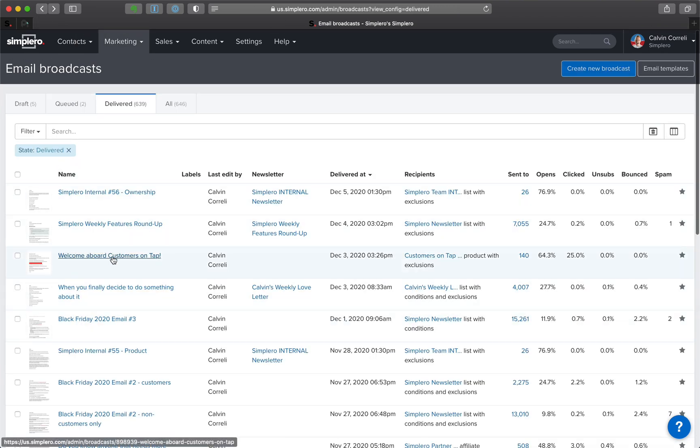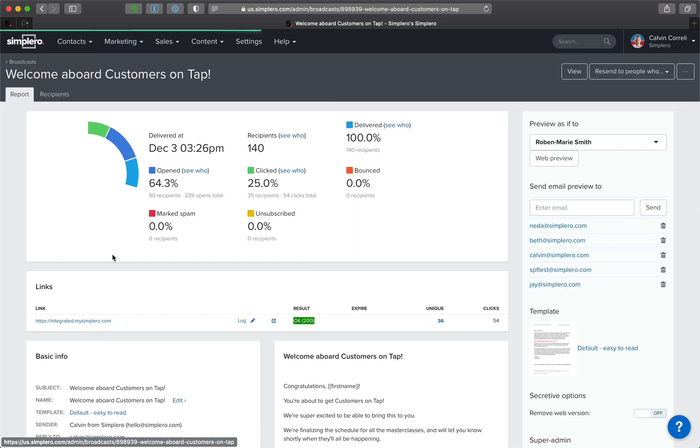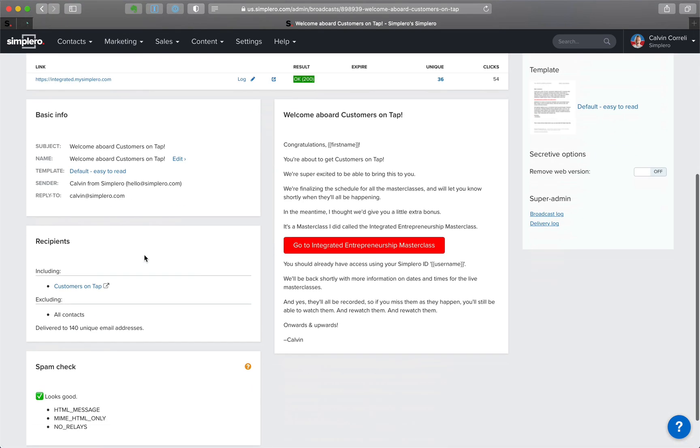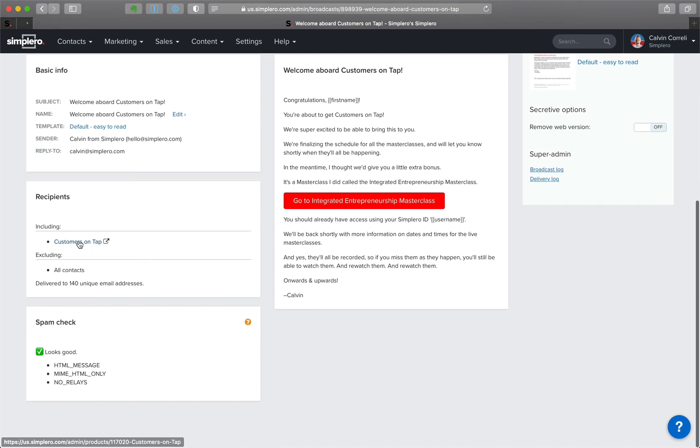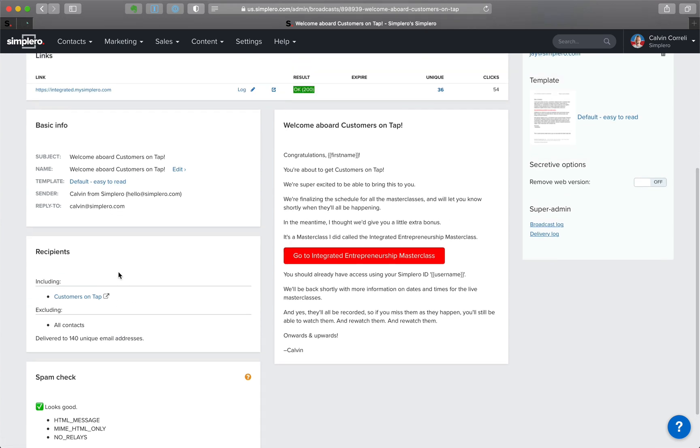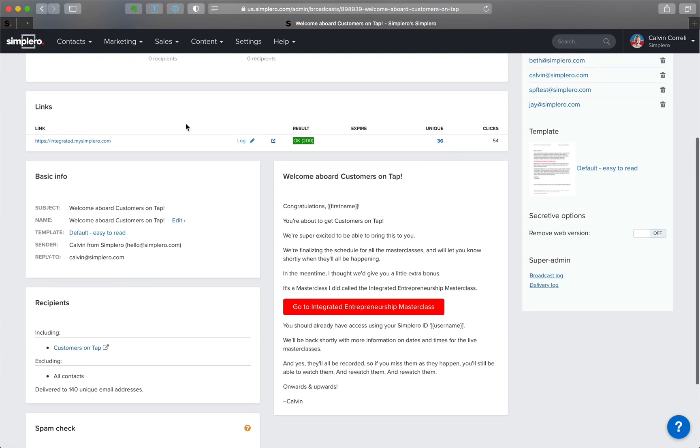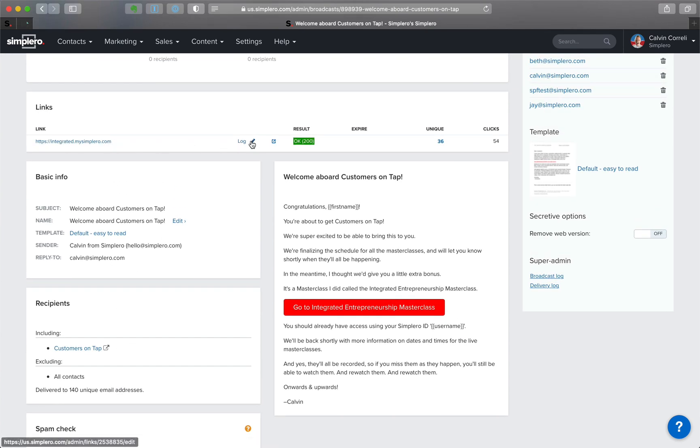So let's see, this one, for example. For people who bought our Black Friday offer, there's a link here to this one.